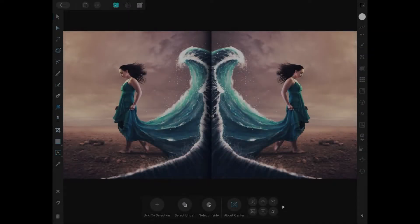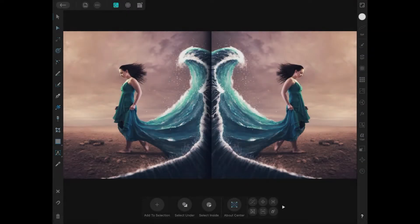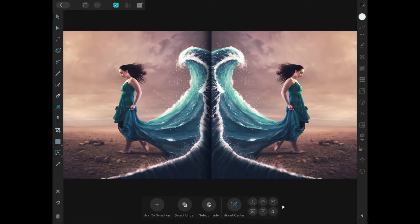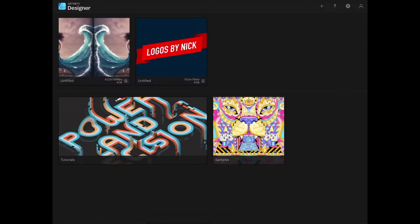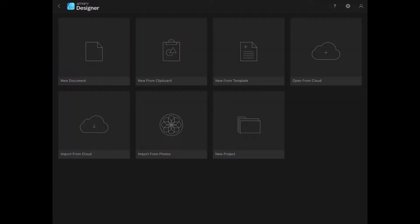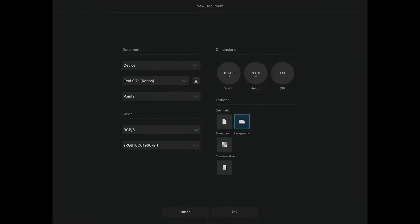In this tutorial, we'll be going over how you can mirror draw using Affinity Designer for the iPad. So let me come back over here to the Start menu, and I'm going to open up a new document based on my screen size.